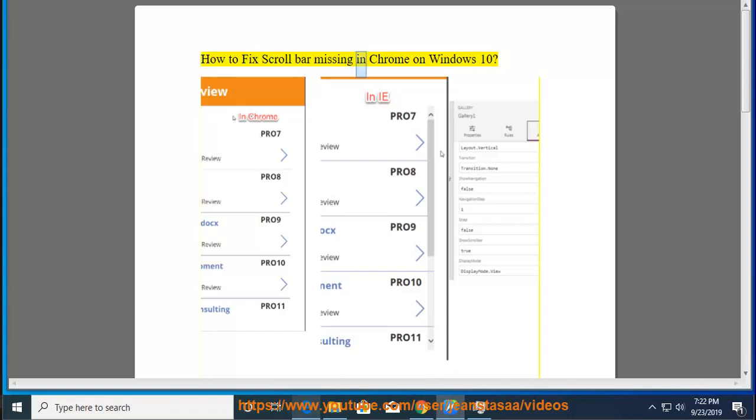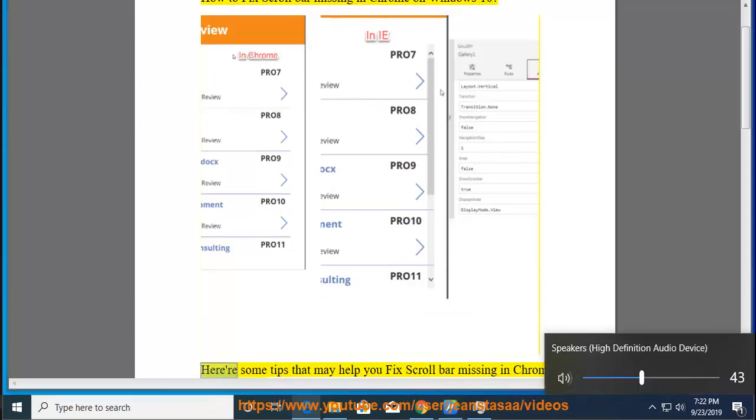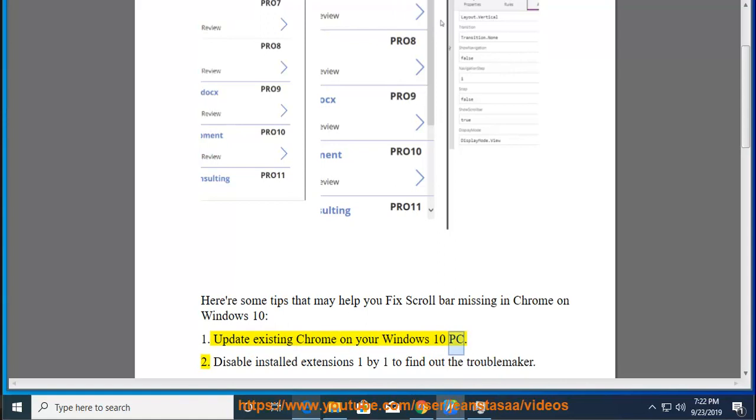How to Fix Scroll Bar Missing in Chrome on Windows 10. Here are some tips that may help you fix scroll bar missing in Chrome on Windows 10. Tip 1: Update existing Chrome on your Windows 10 PC.